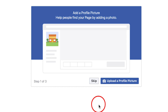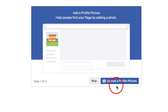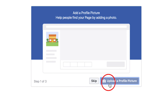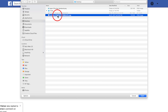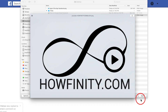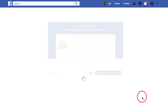Then you will press continue, and you come to the page where you add a profile picture. I definitely recommend that you don't skip this step because people will see this as one of the first things they see. So upload a profile picture. I already put my company logo on the desktop, so that's what I'm going to put as my logo.